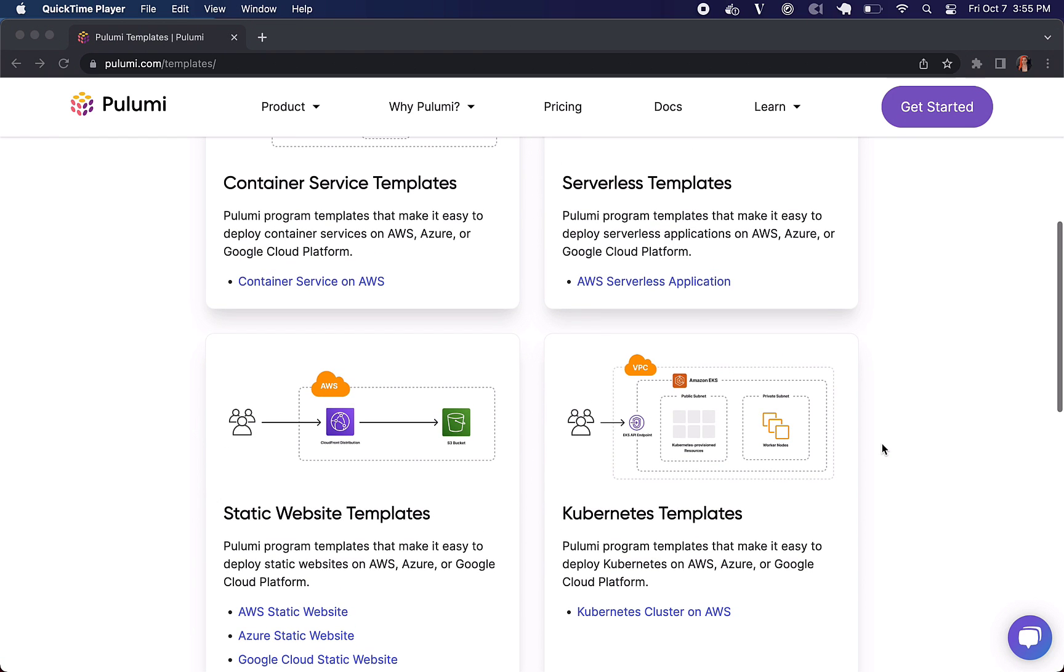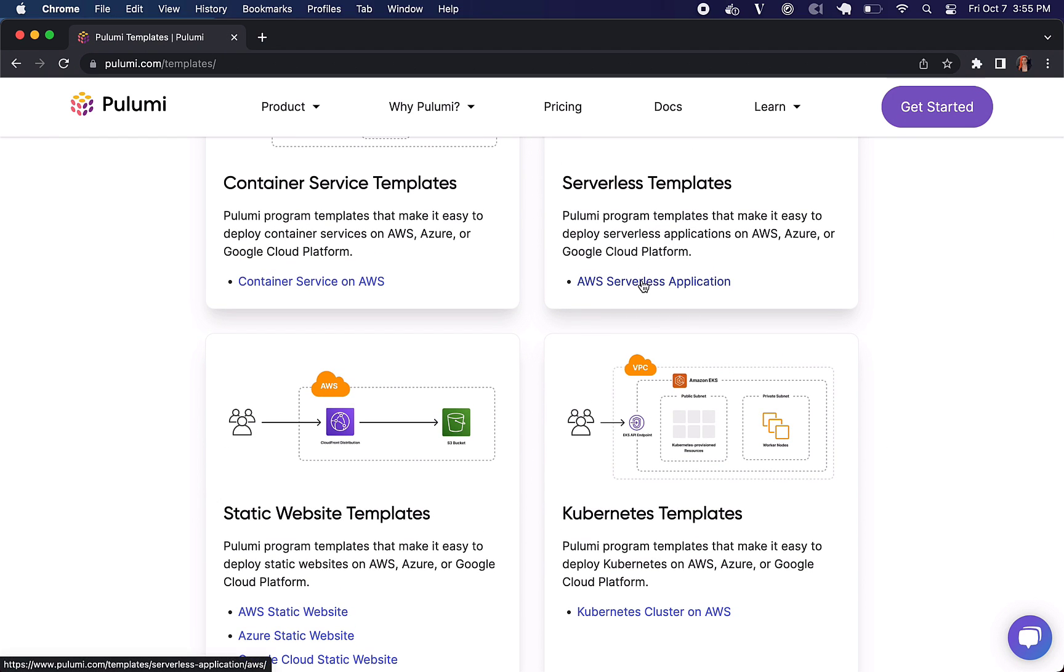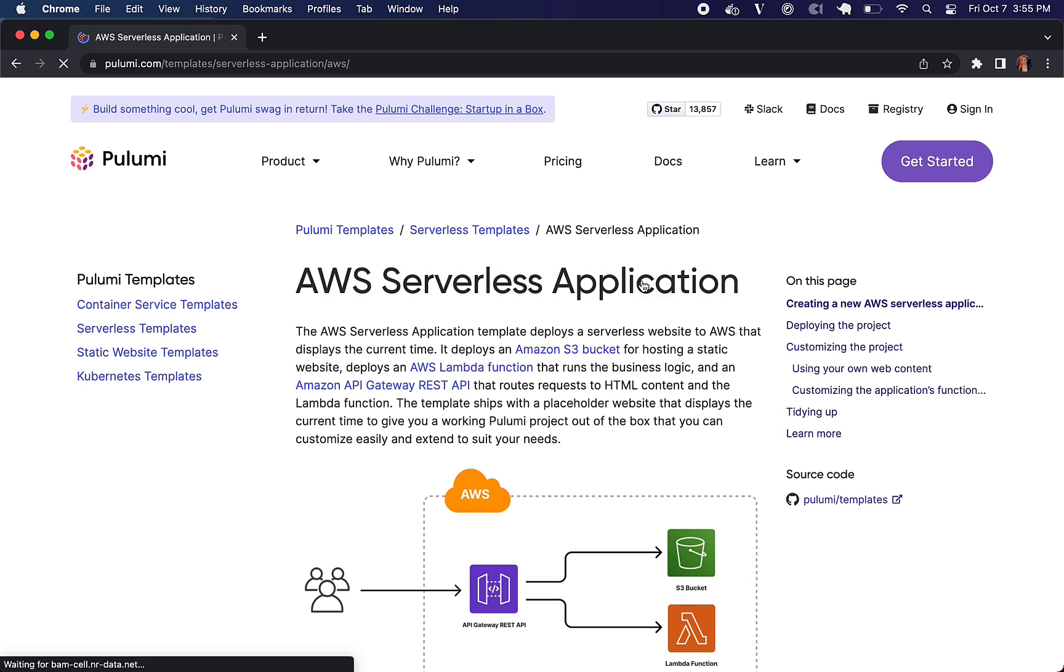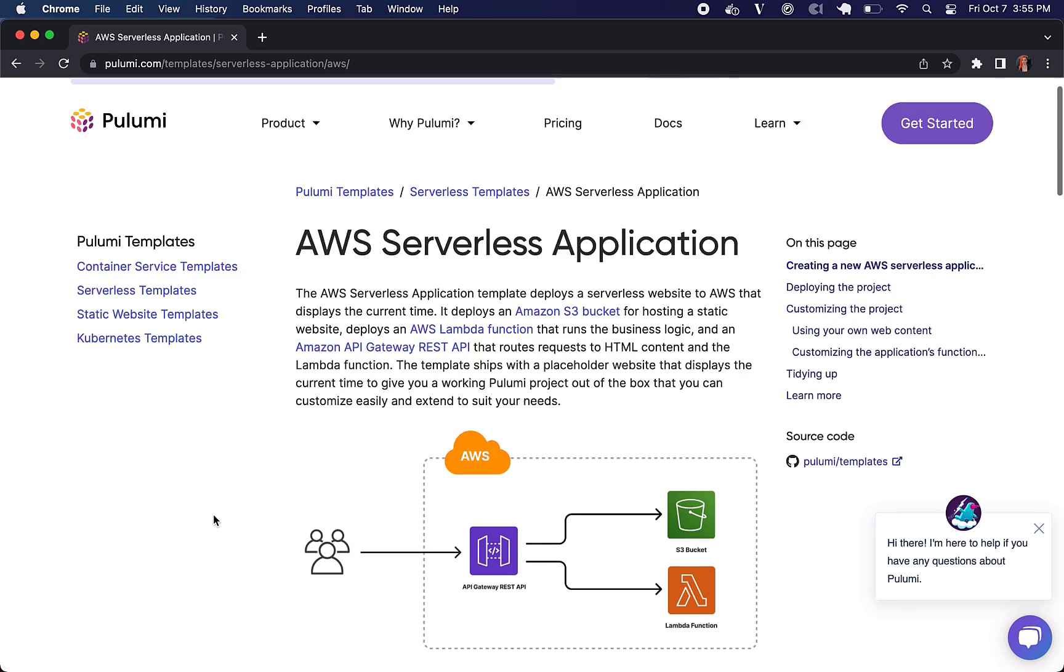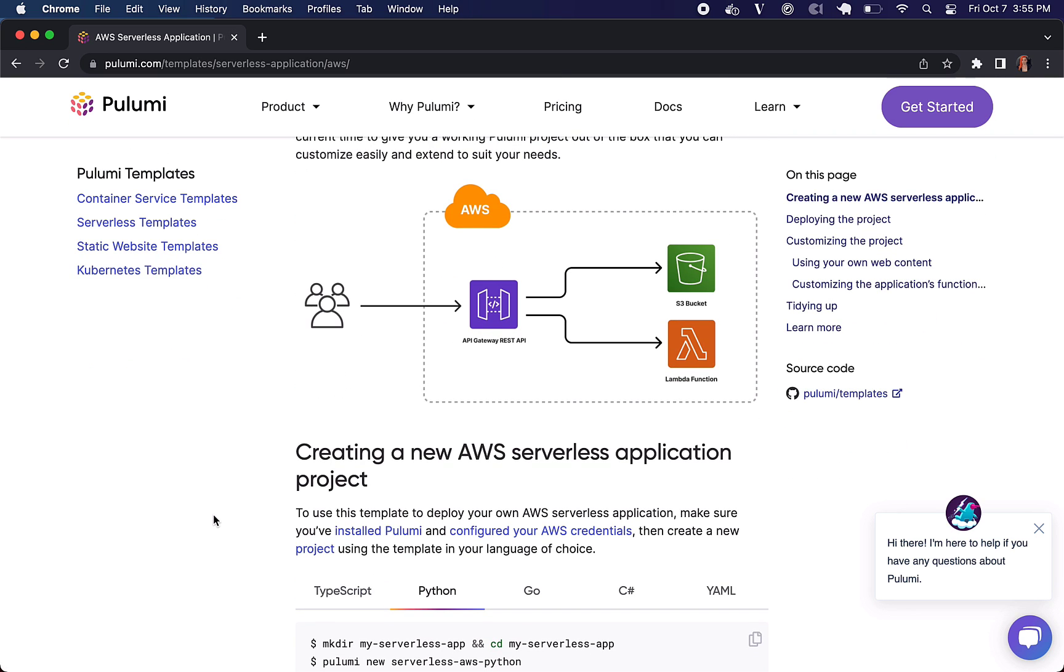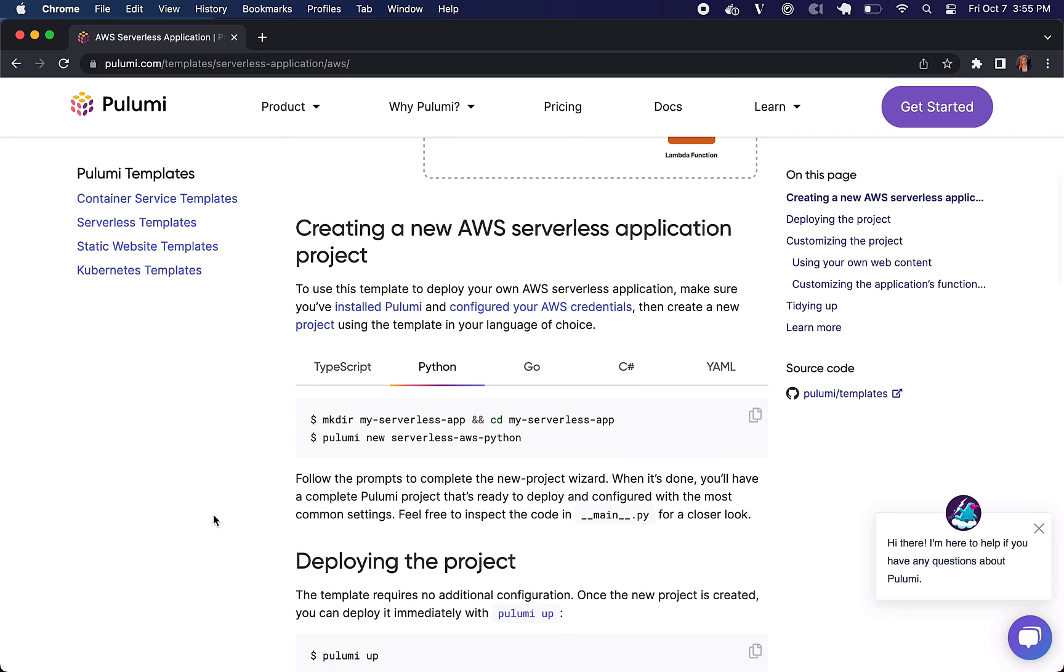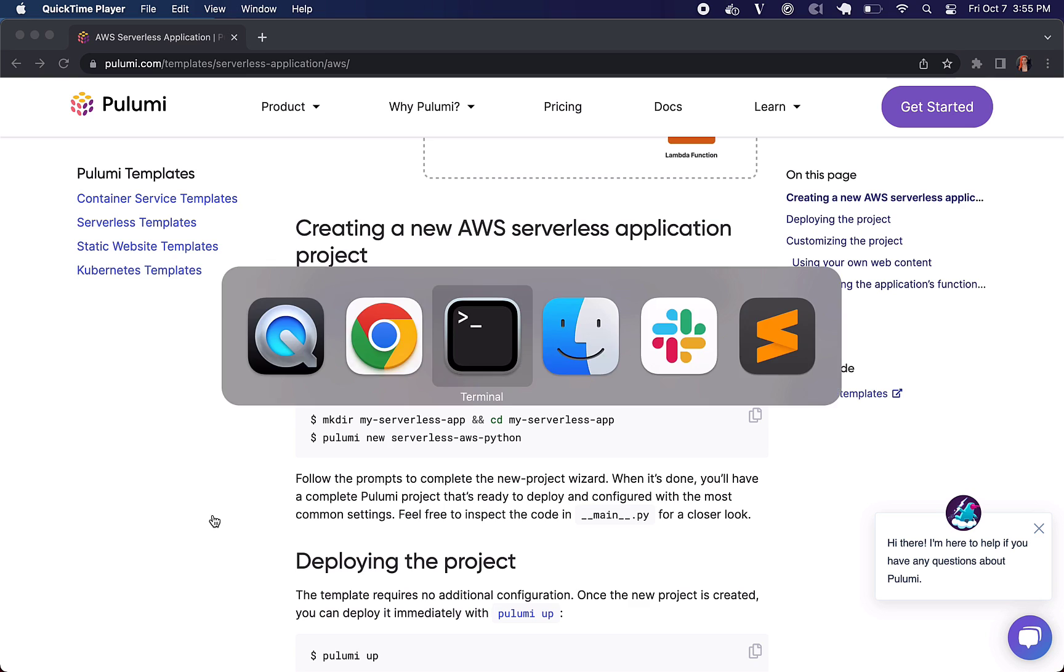We are adding more of these over time but let's dive into the AWS serverless application for an example real quick. So this deploys a serverless website to AWS that just displays the current time. It is going to deploy an S3 bucket for a static site and it's going to rely on Lambda and API Gateway.